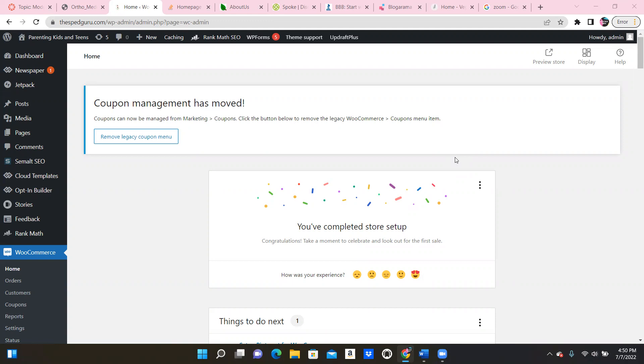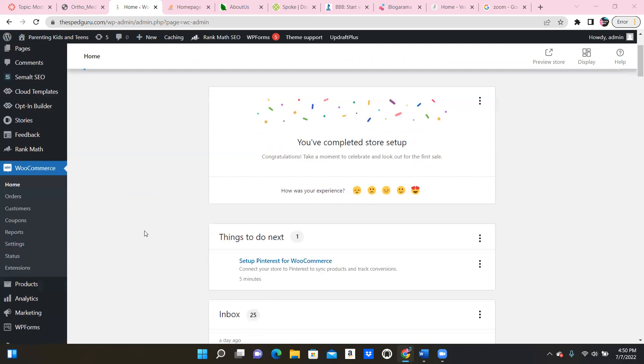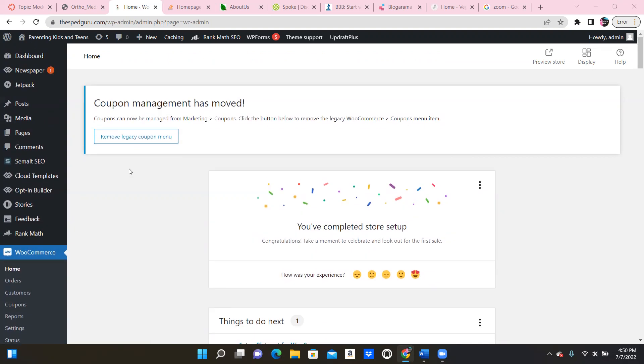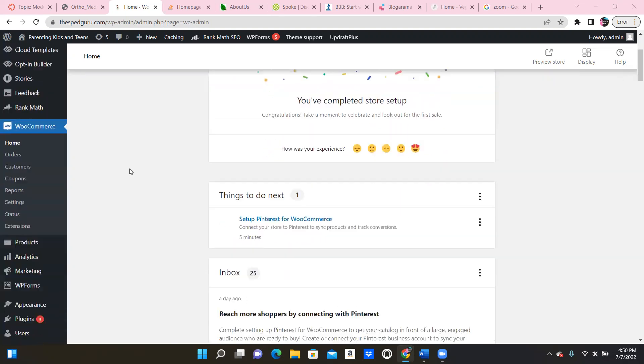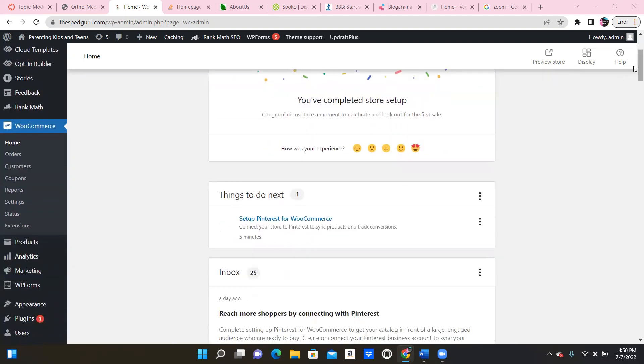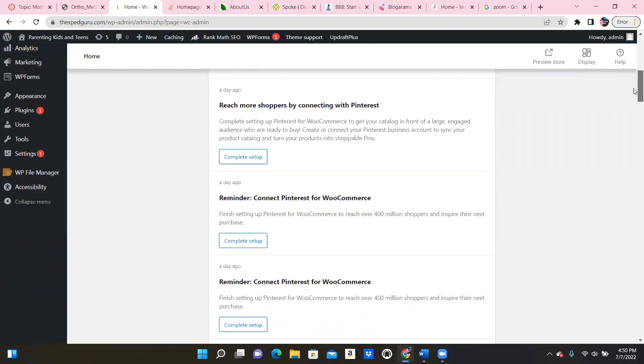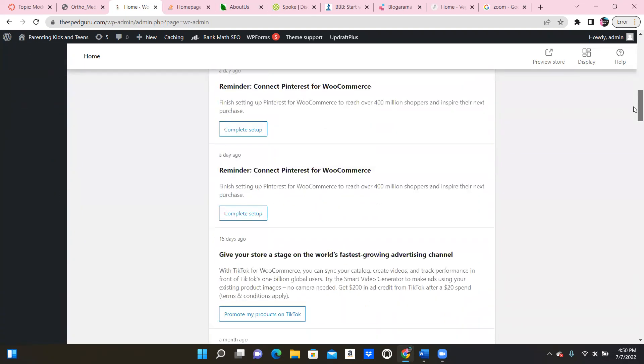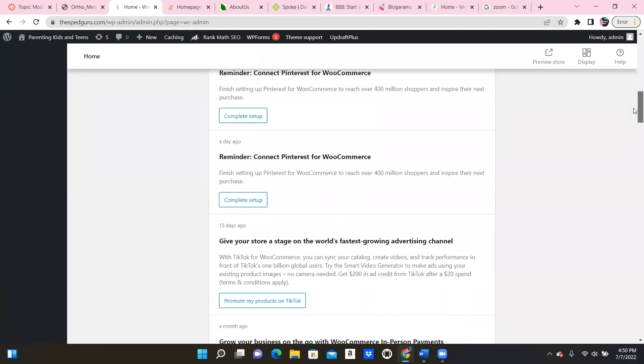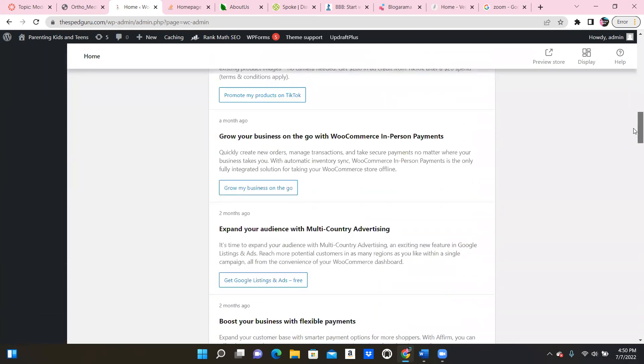This is my authority site. It is mainly for helping parents with children with disabilities. So I'm in here on my site and I was working on WooCommerce and trying to make my store better. And as you can see, they have all these little tabs on here that they're recommending me to do.